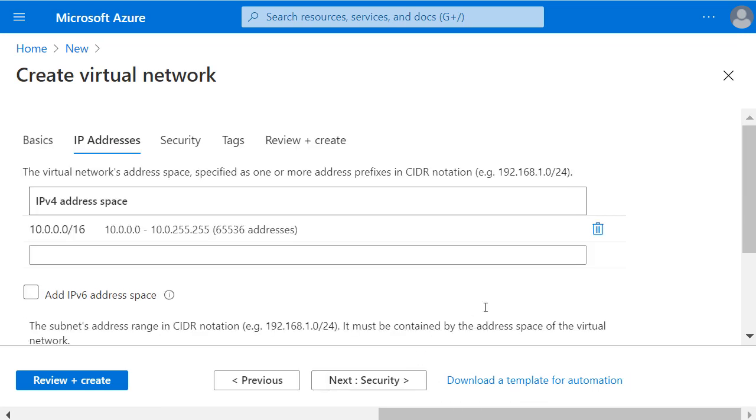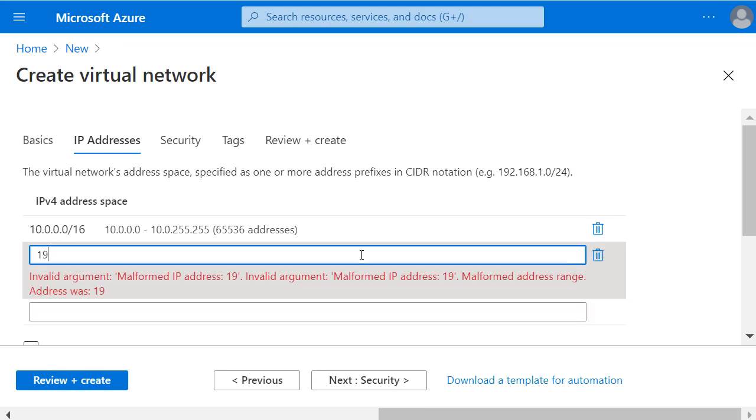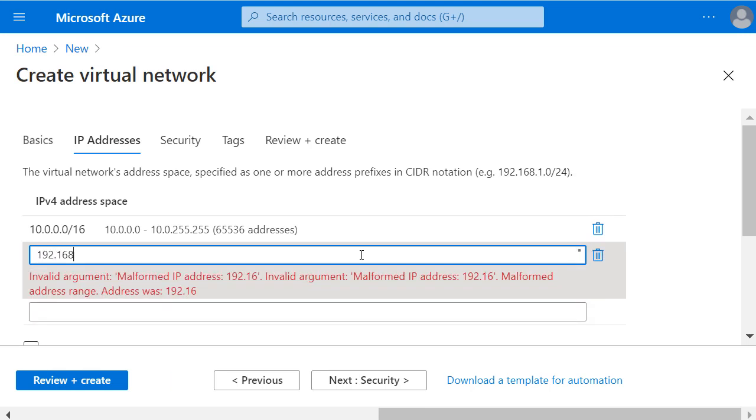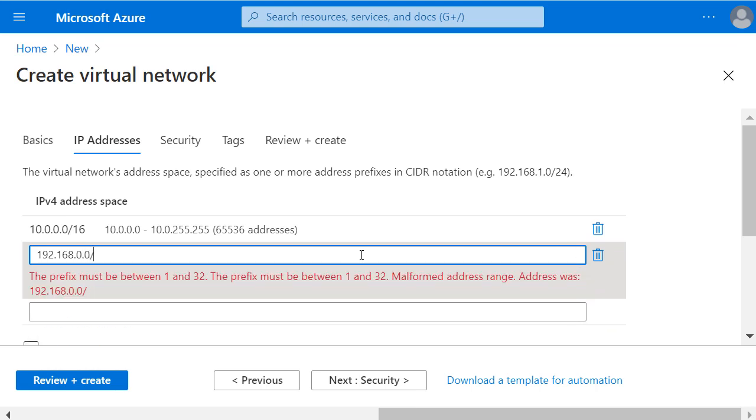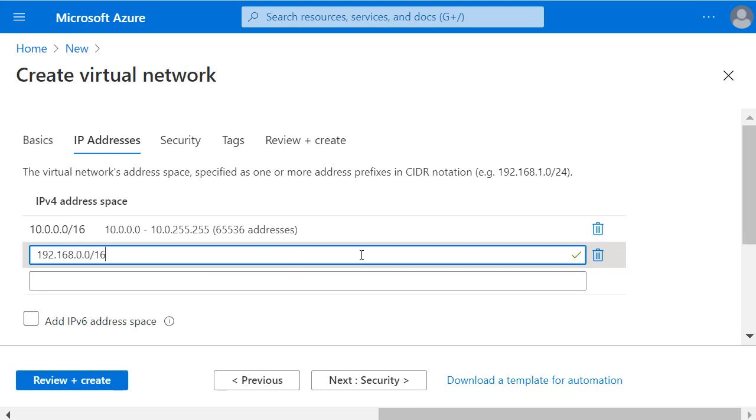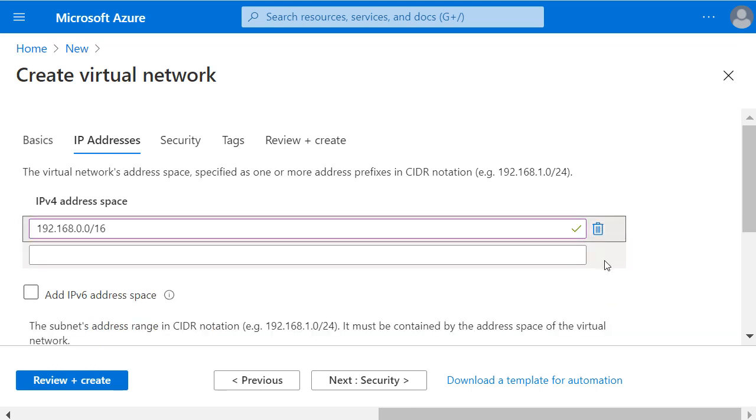Clicking on Next for the IP addresses, I'm going to choose an address space of 192.168.0.0/16 and remove the one that was there by default.